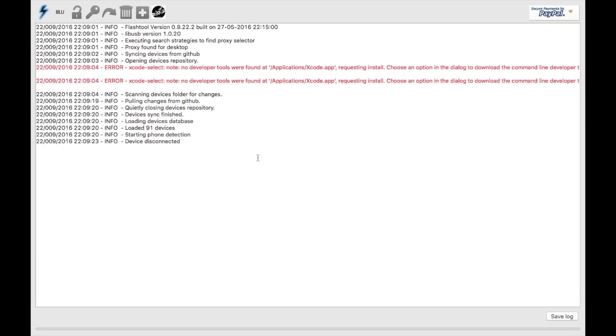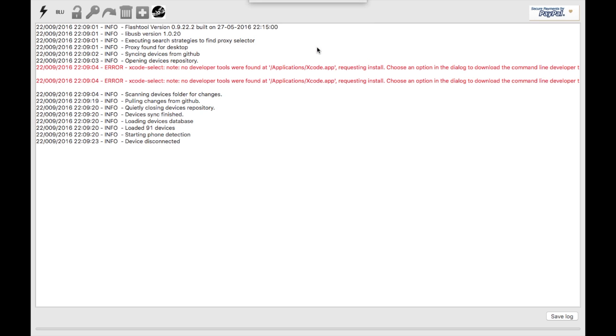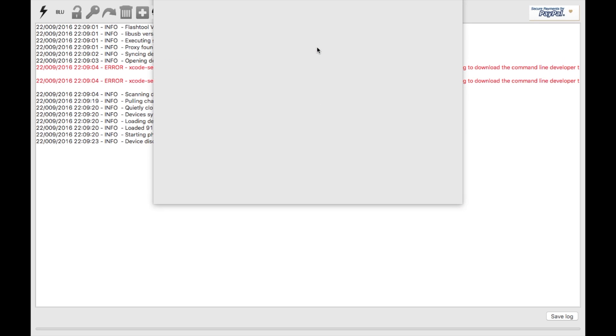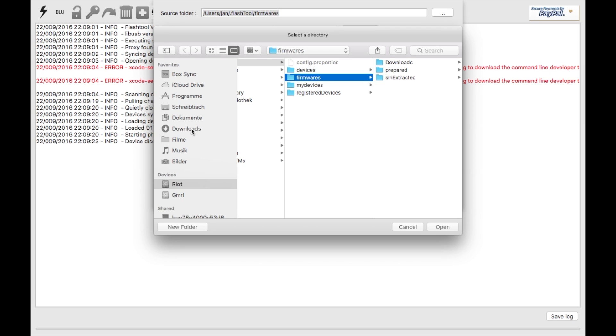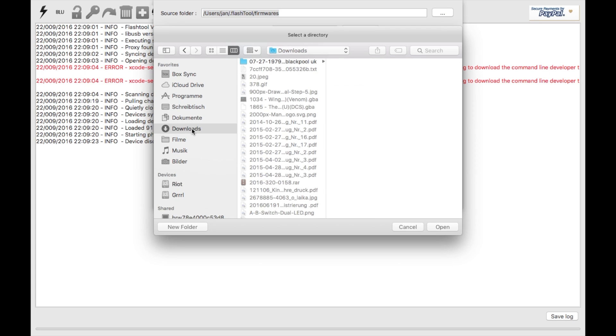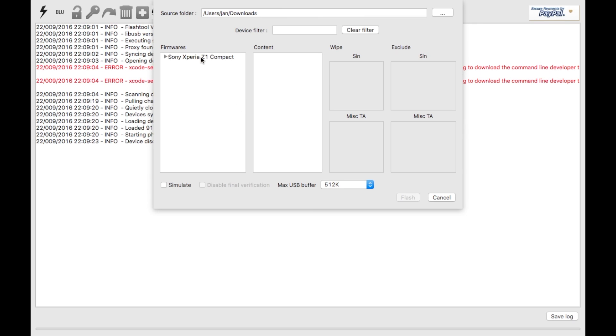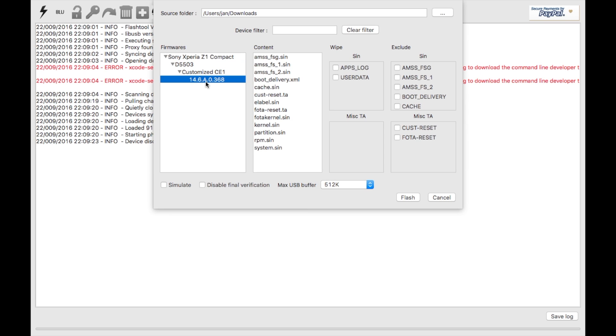So here we are, the flash thing. I have to select flash mode here, click on OK, and now it asks me for the location of the firmware I want to flash. I have it in my downloads folder, so I just click on downloads. It just wants the location, so click on open. Here we have the Sony Xperia Z1 Compact D5503 and there's the firmware.